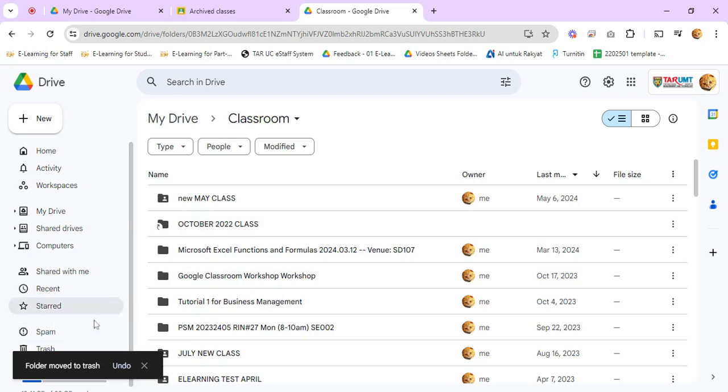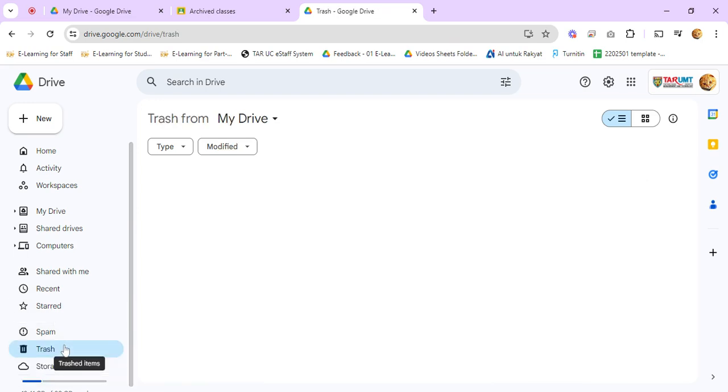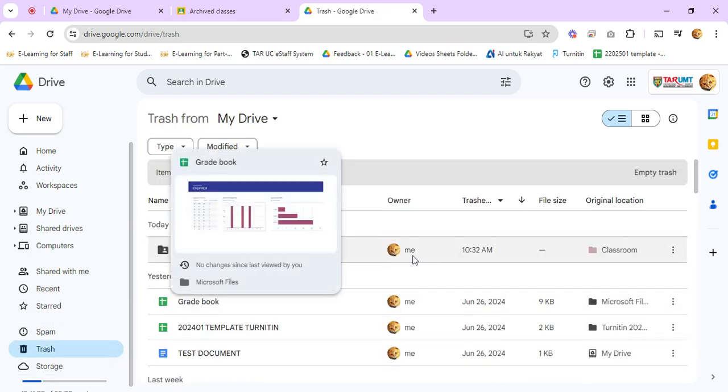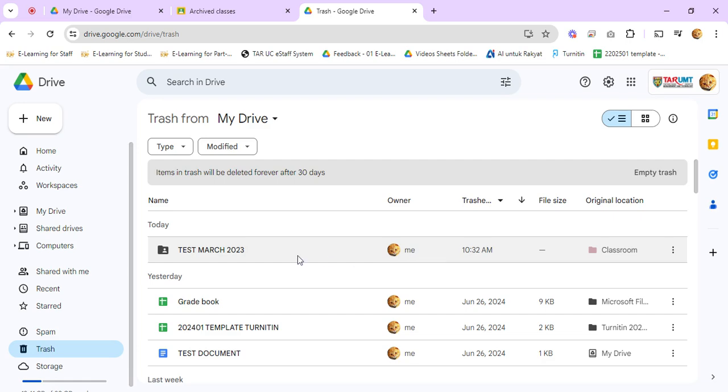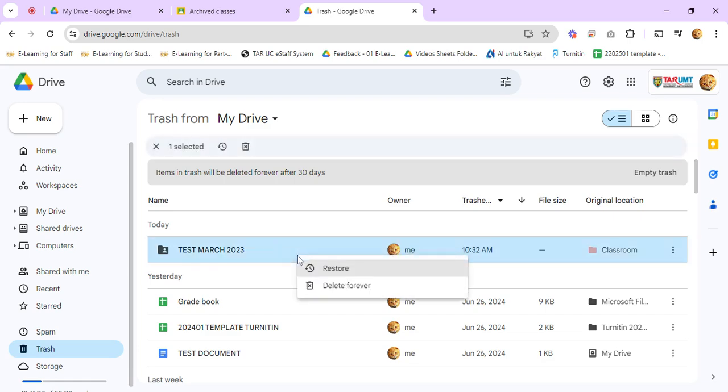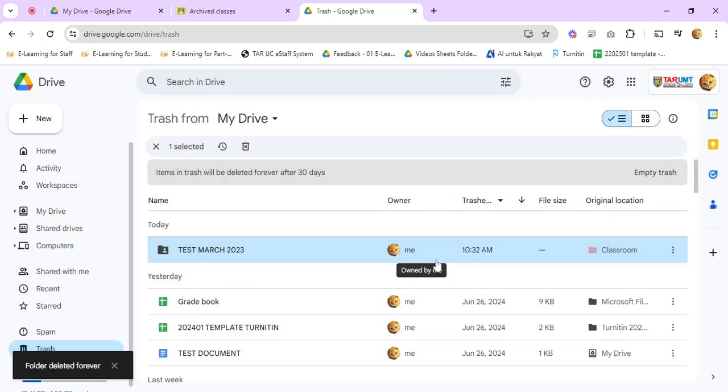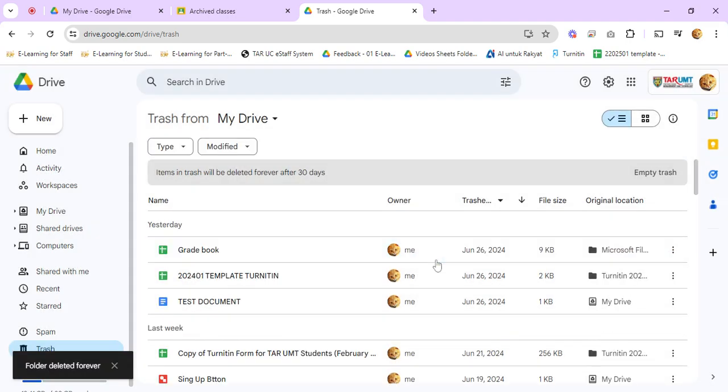So that folder has been moved to the trash page. You just click on trash, right click on the classroom drive folder just now, and click delete forever. And then click delete forever again.